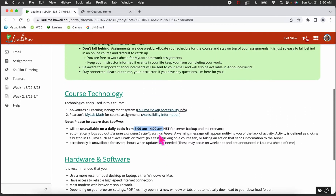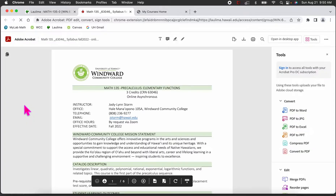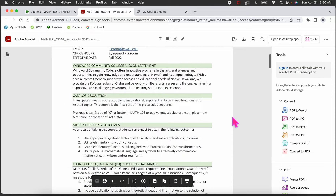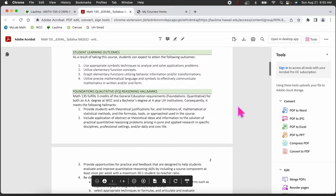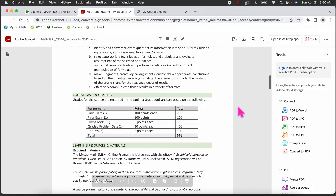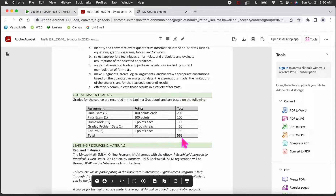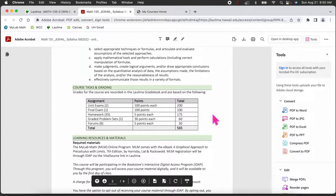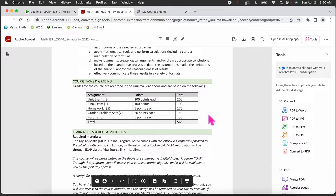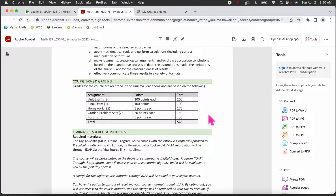I want you to read through the syllabus and double-check that you can take the exams when they're posted. There is a rubric in the syllabus showing how your points are awarded. We have two unit exams worth 100 points each, and the final exam is also 100 points. For homework, there are roughly 35 assignments totaling about 175 points. We also have two graded problem sets.